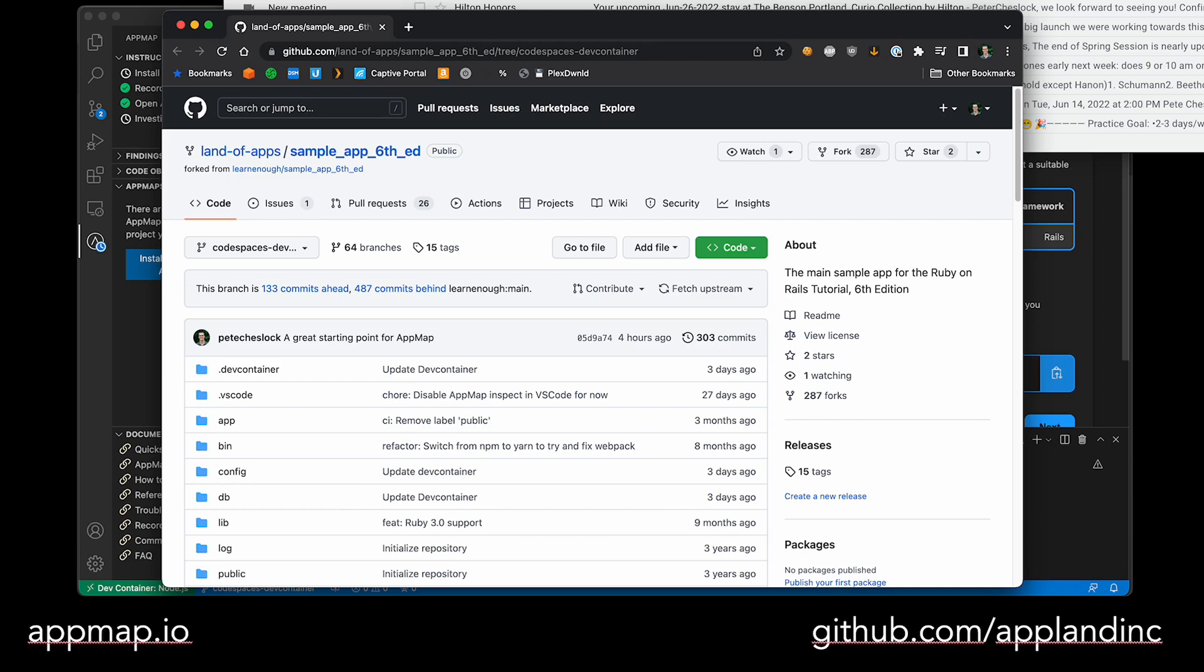If you run into any problems, join us at appland.com/slack and get help from the AppMap engineers there.